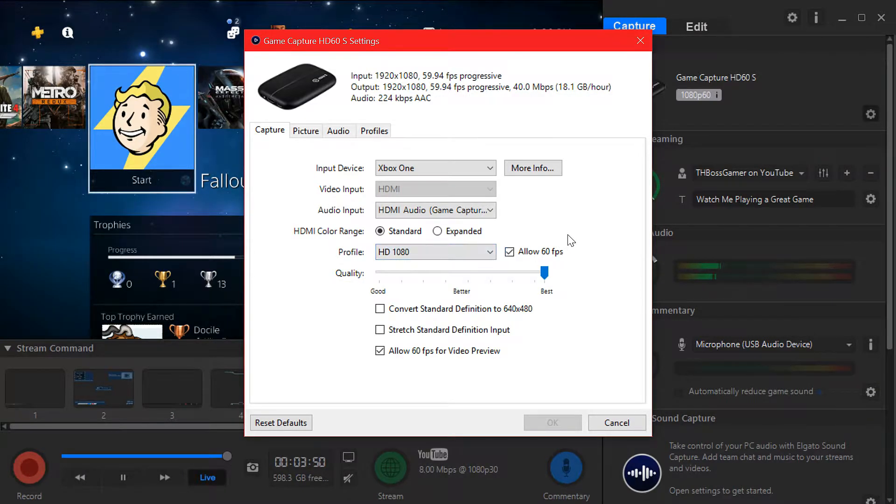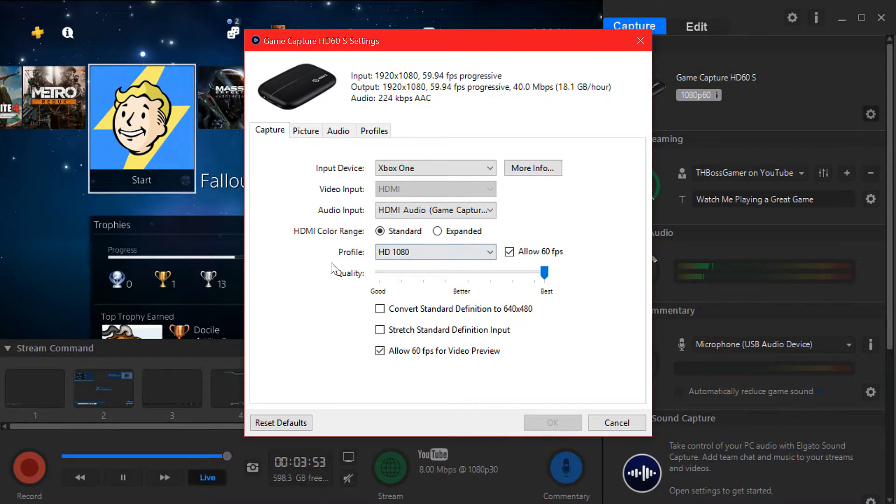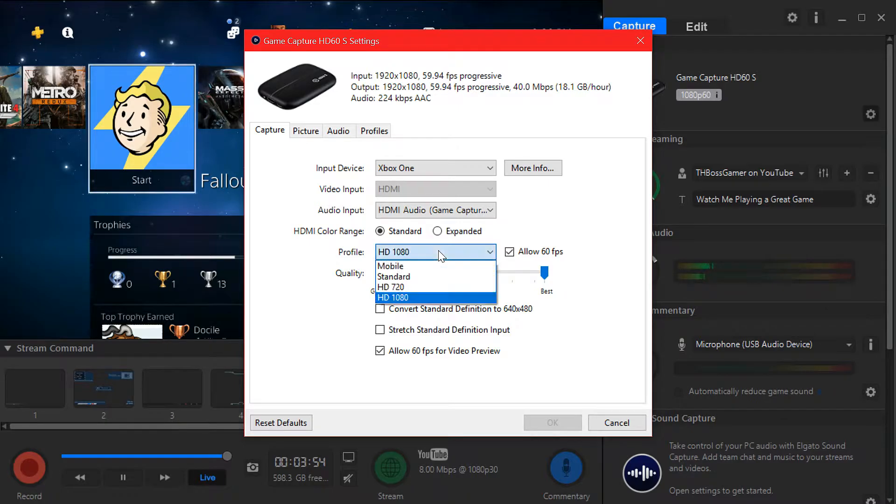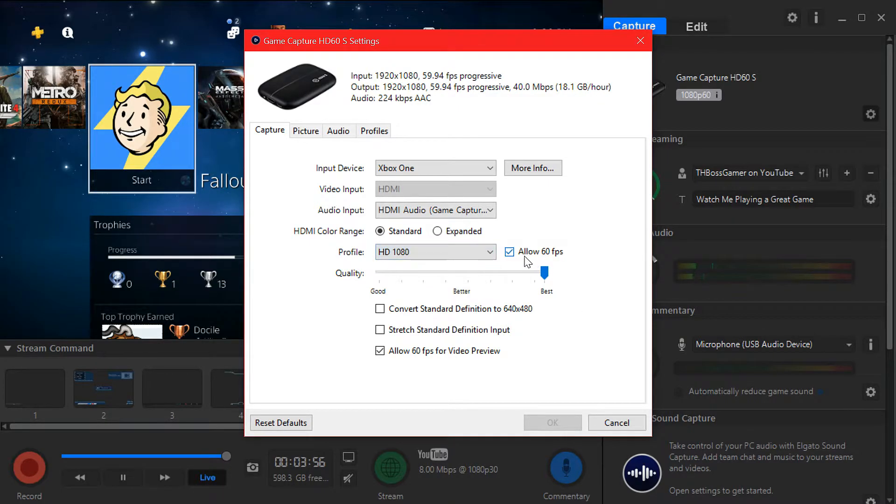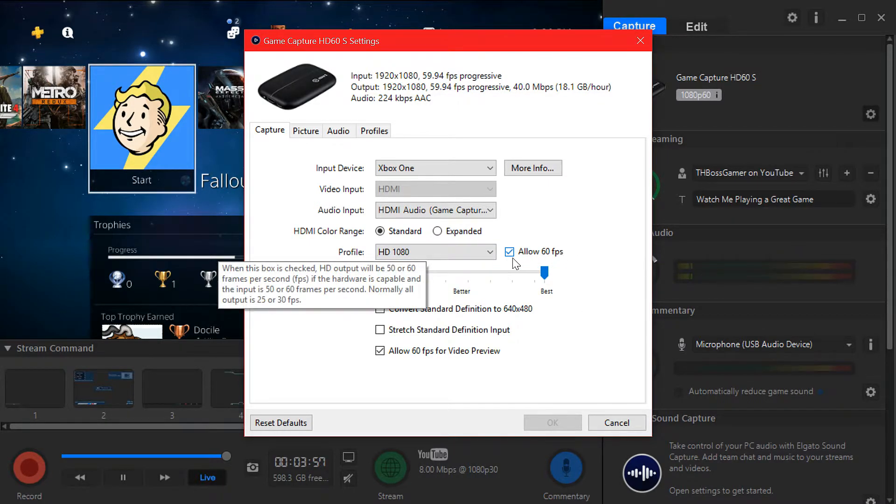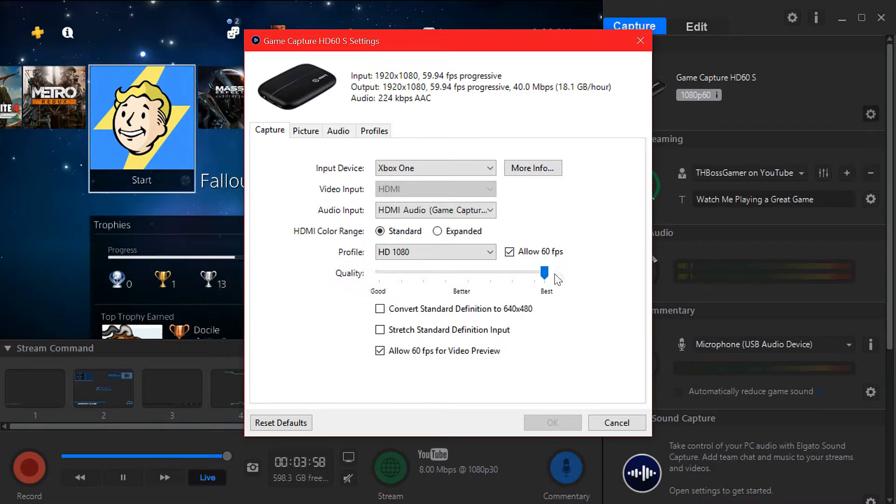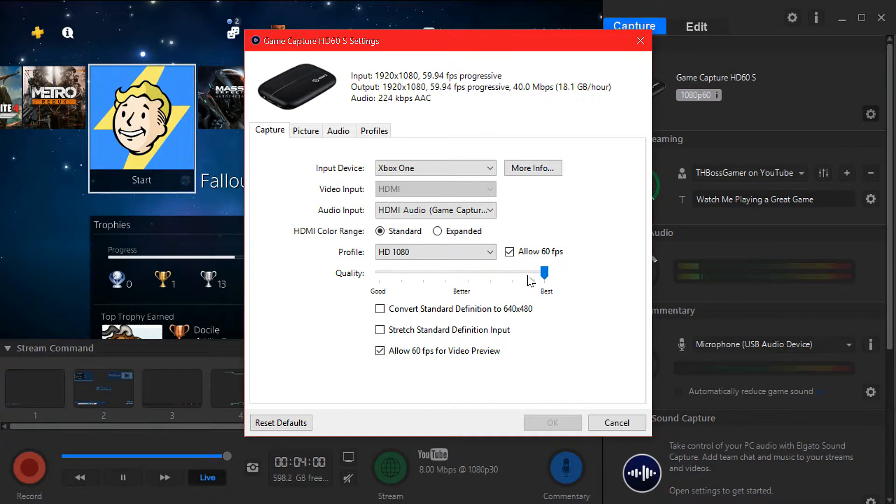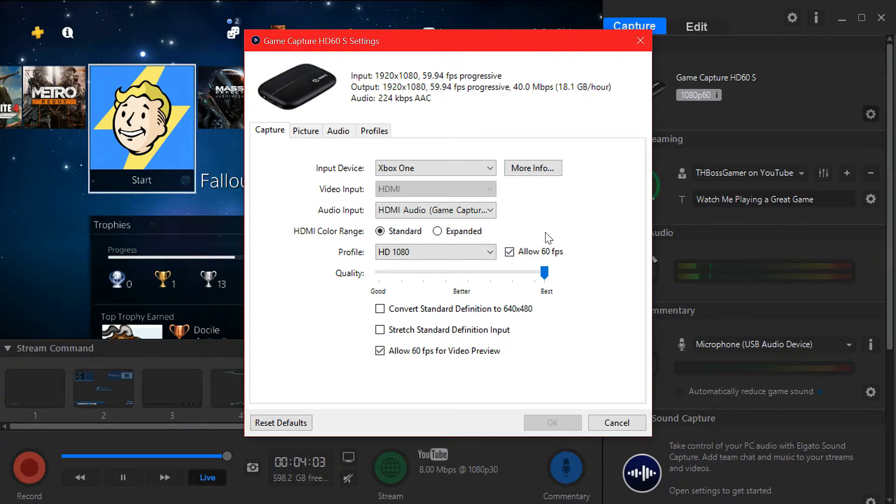Here profile keep it in HD, don't change it. Allow 60 fps, check this box because when you record or stream it will stream at 60 frames, which is really good.